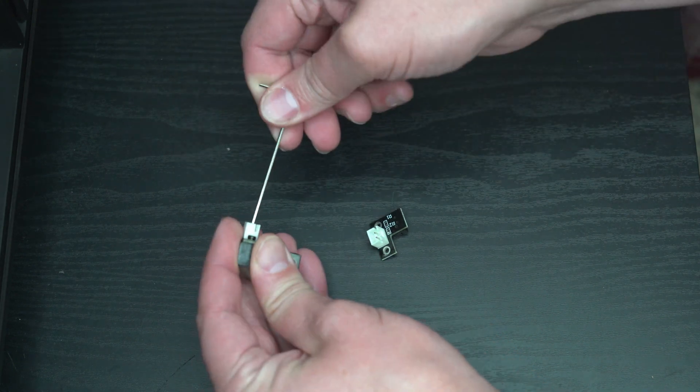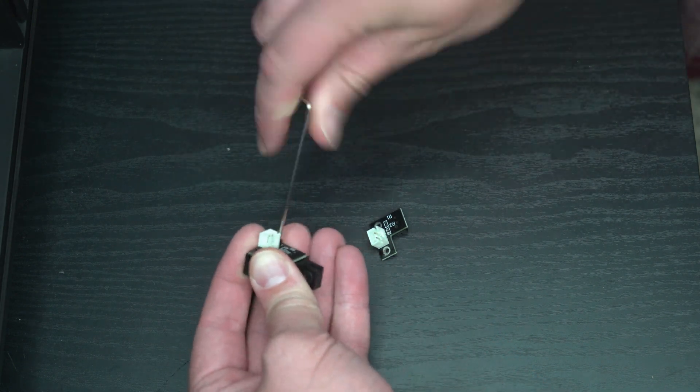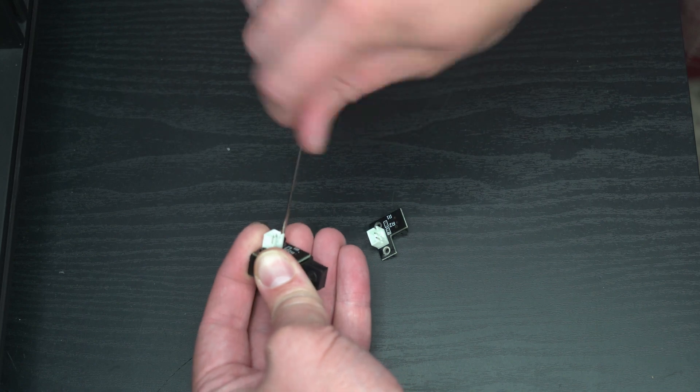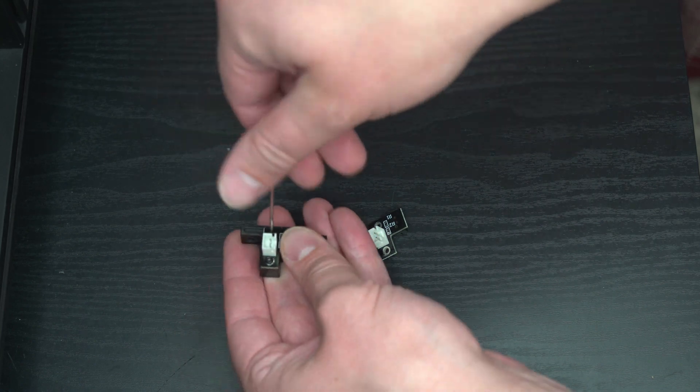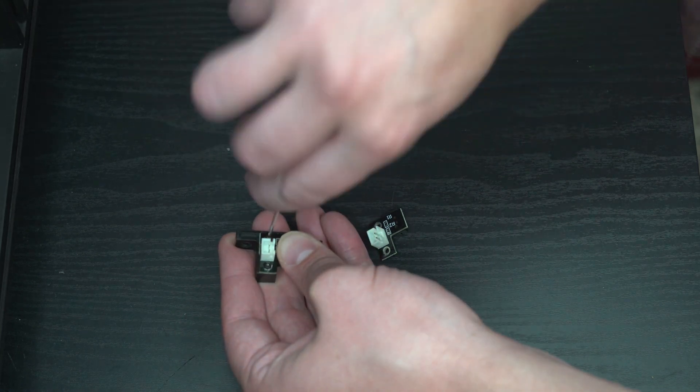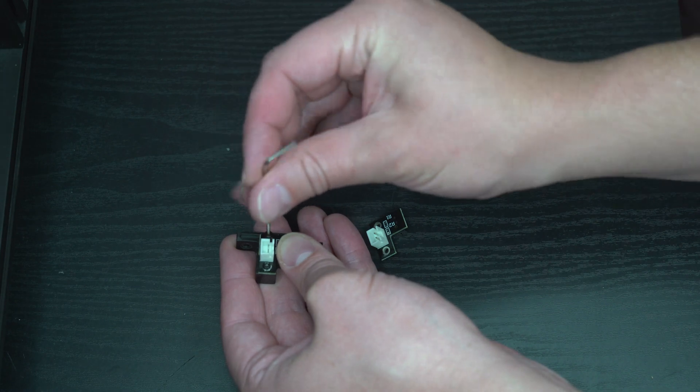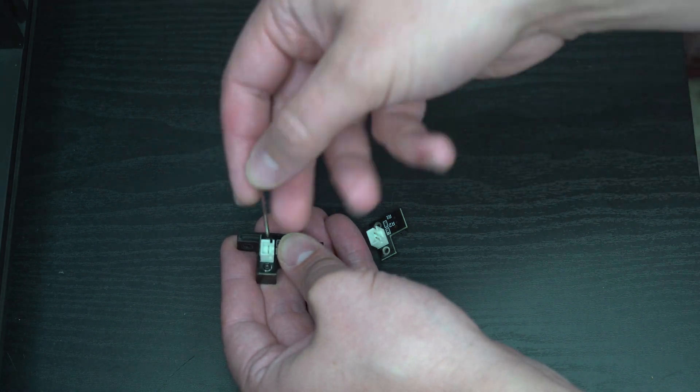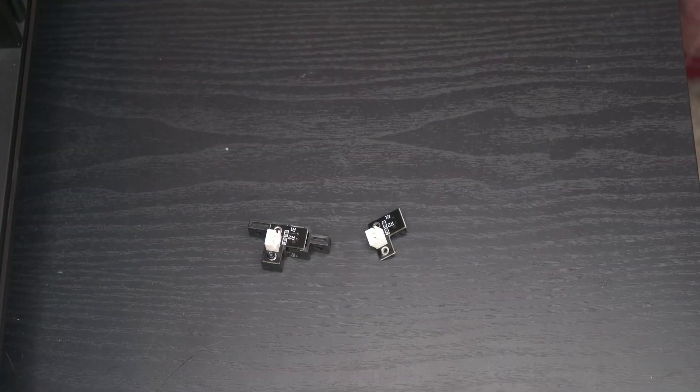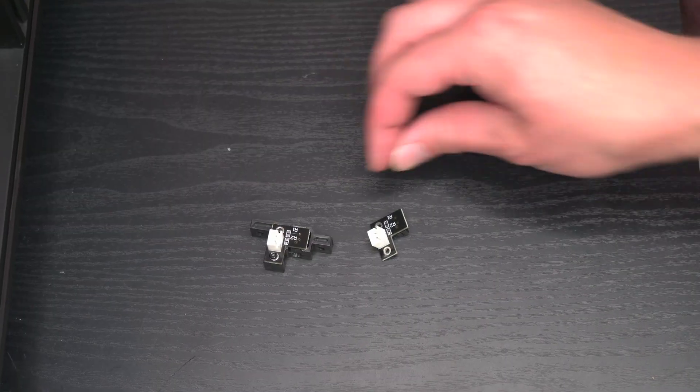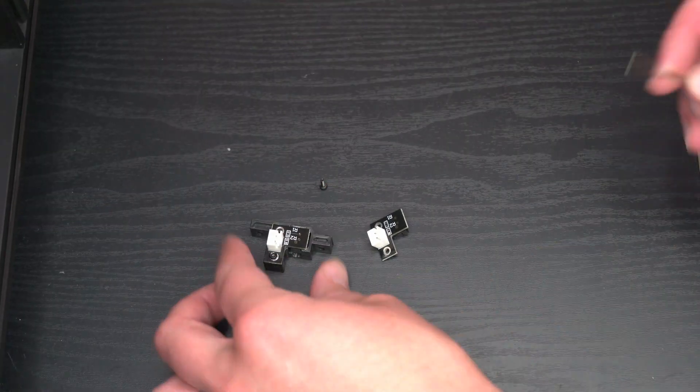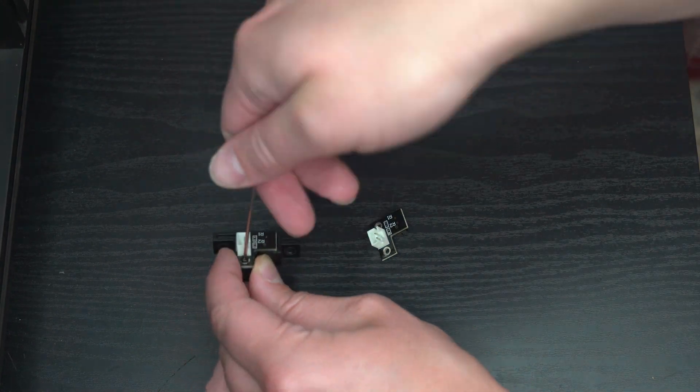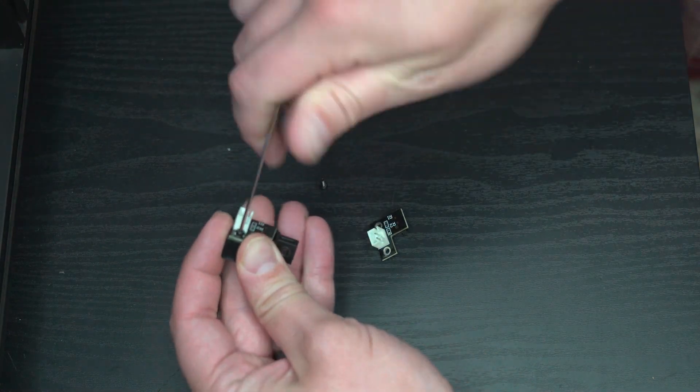So all we're going to do is remove the old filament sensor from the base and then we're going to put the new filament sensor on that exact same base. The allen wrench that you need to do everything should have came with the printer as well.